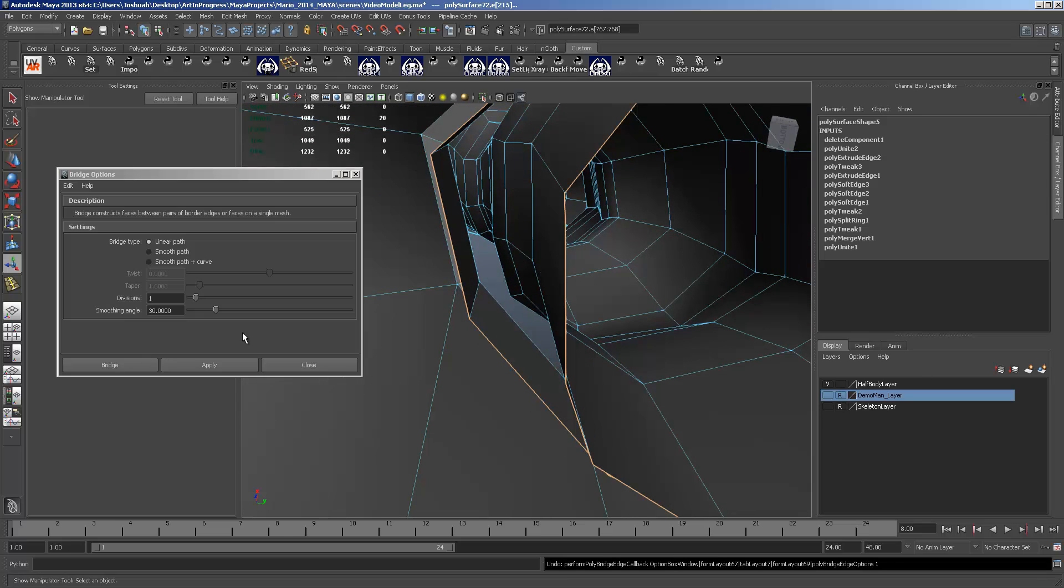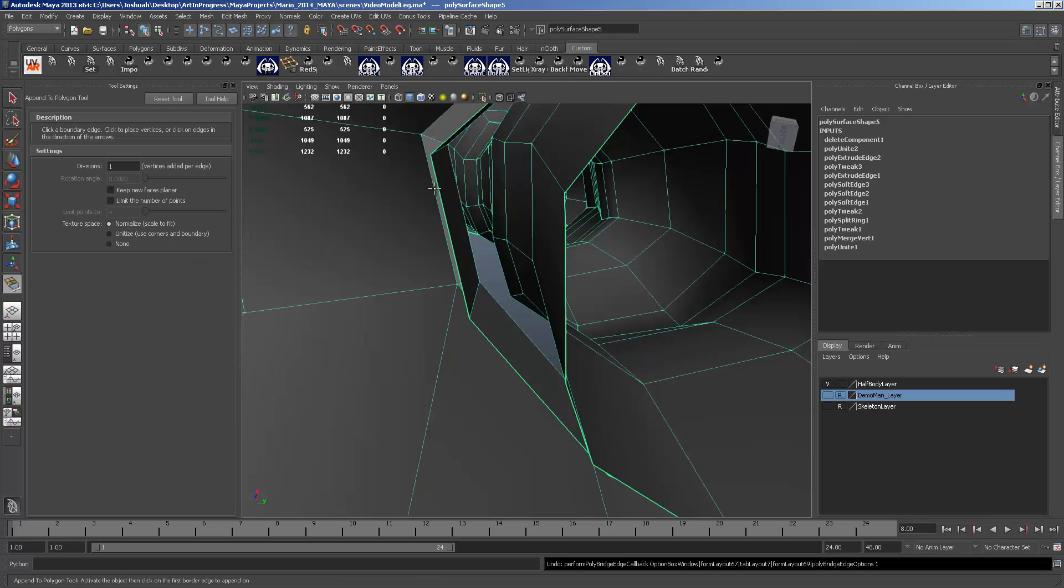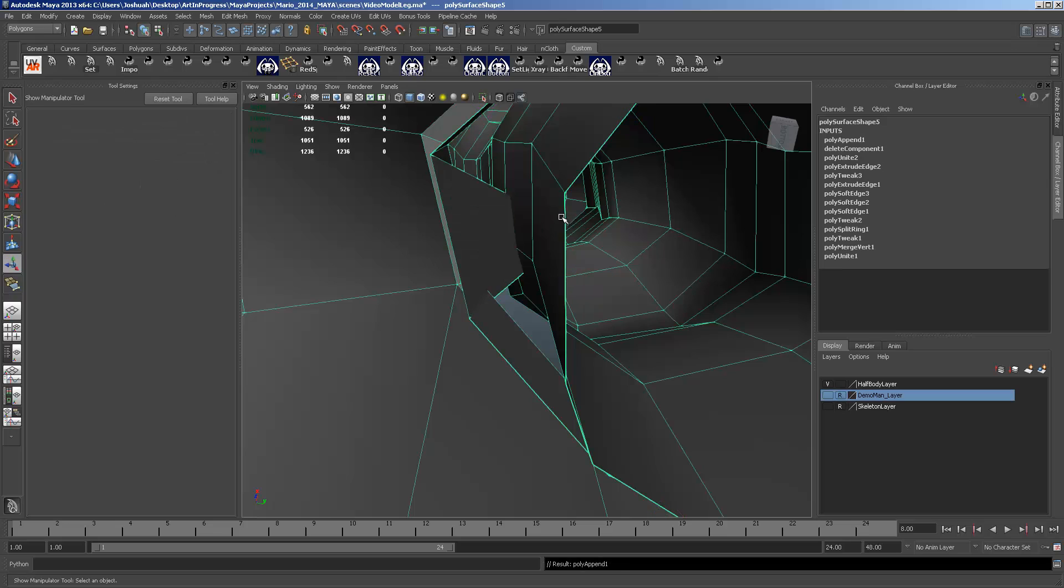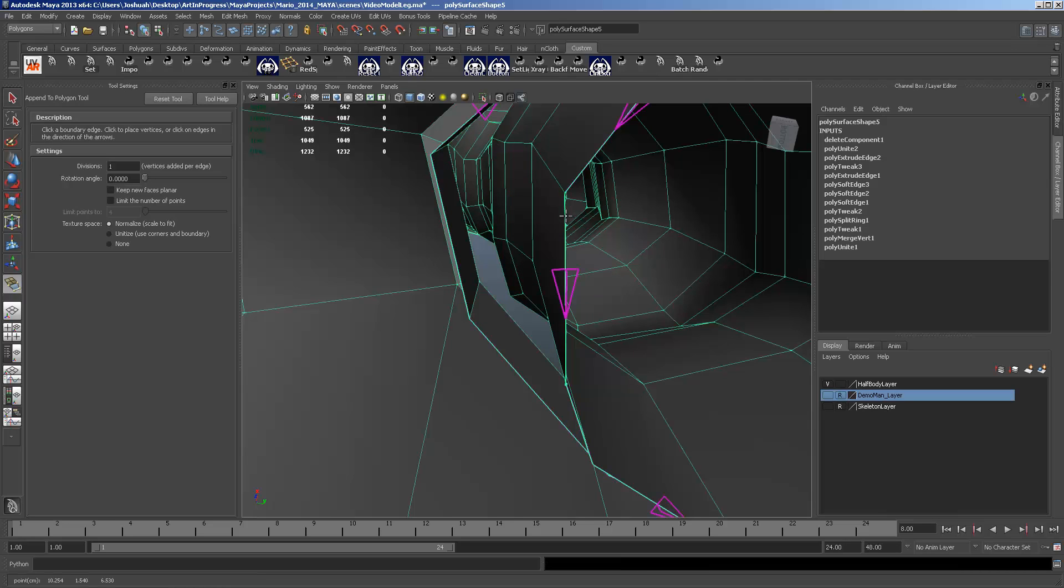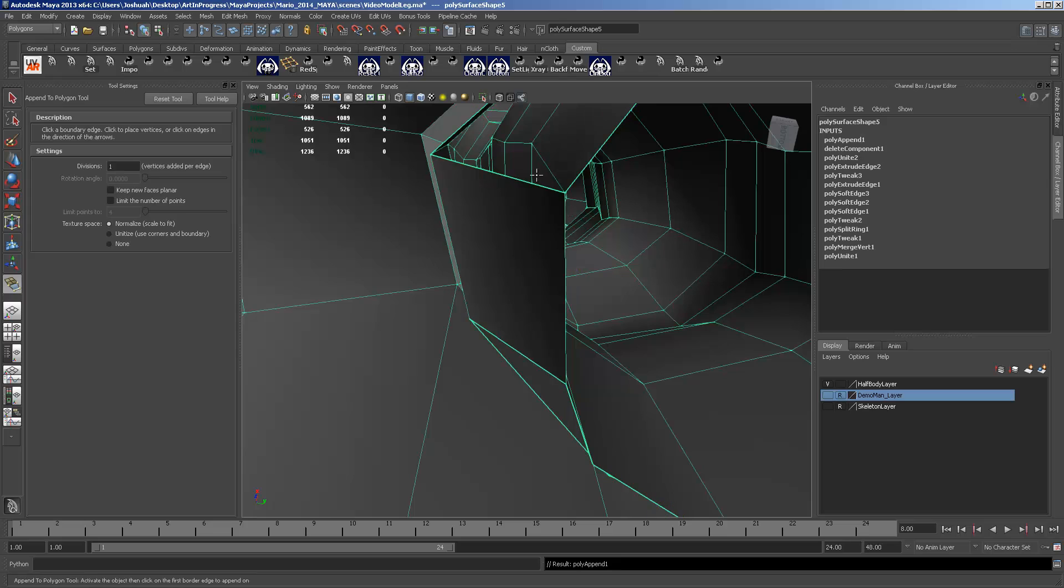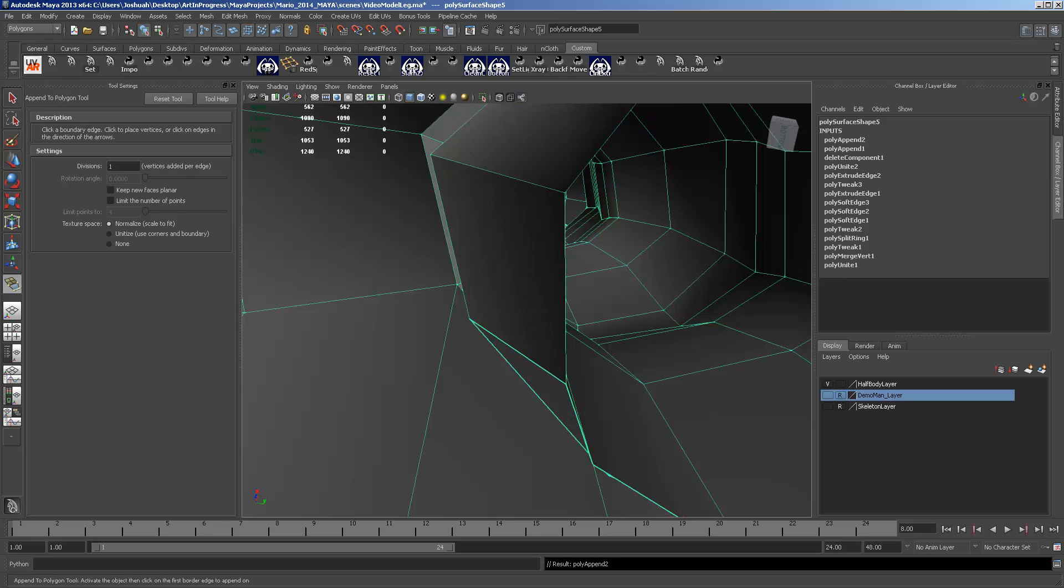So I'm just going to switch to append to poly. And on the inside of the body it's kind of a pain to get right on those edges. And we're just going to append all the way around.